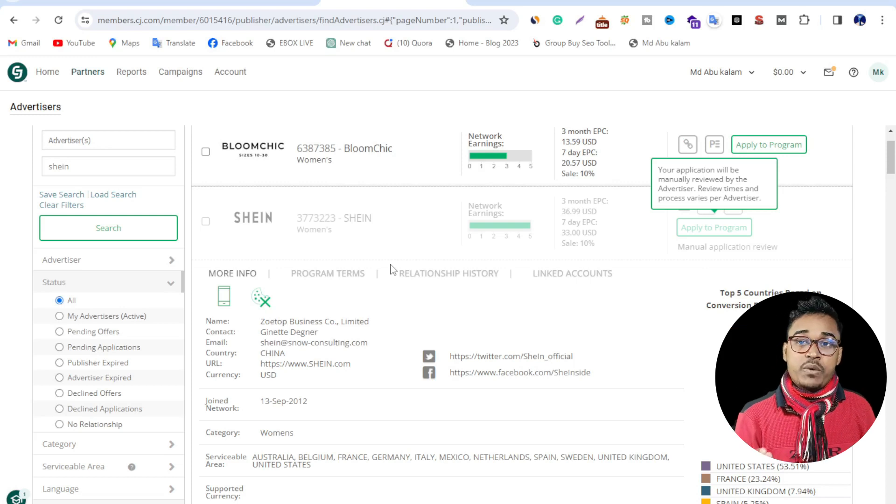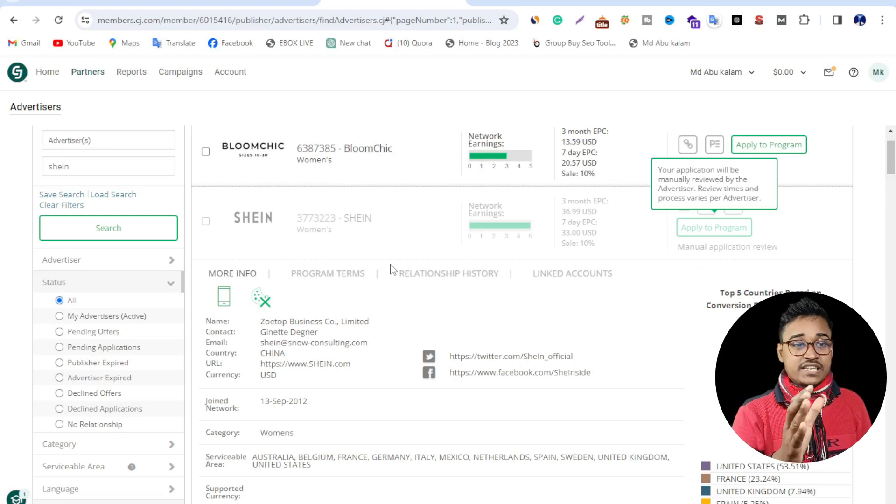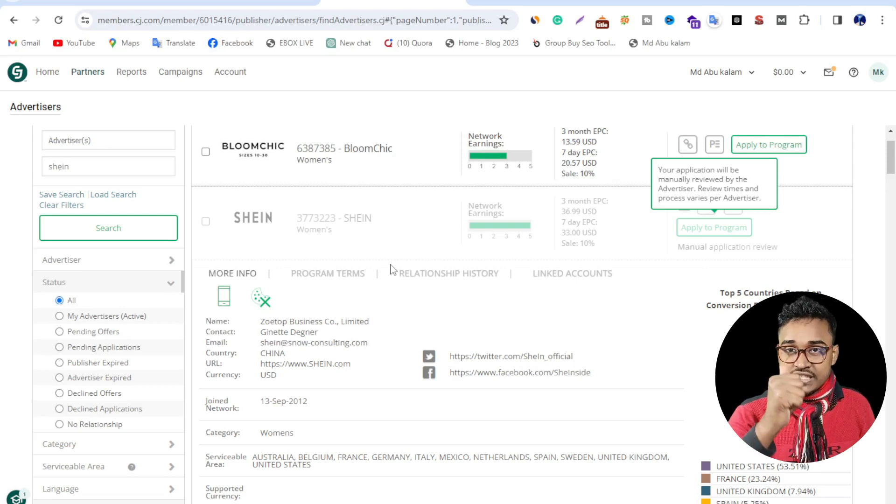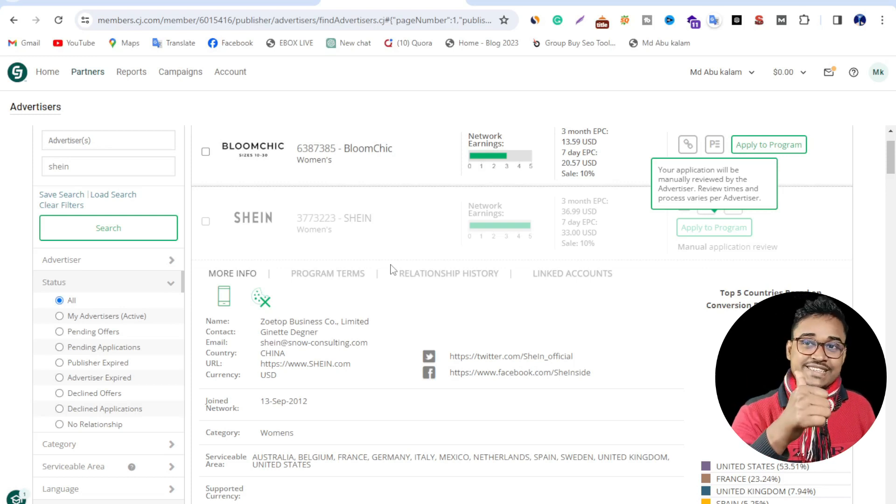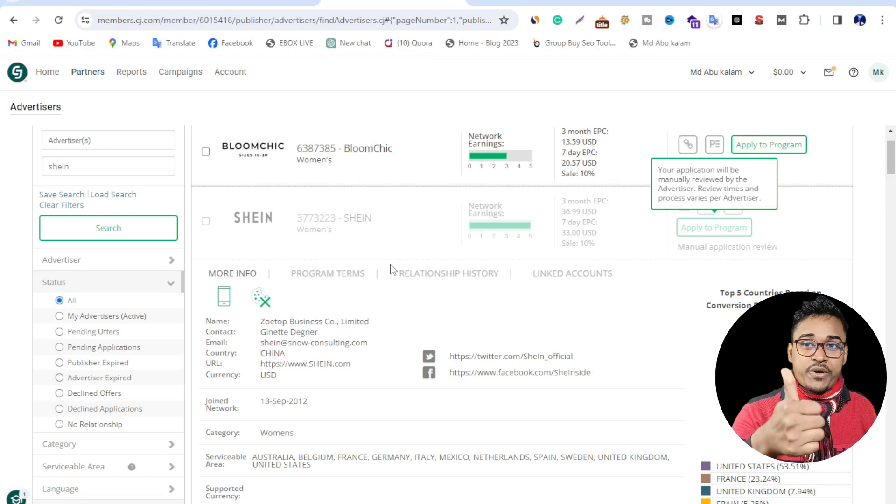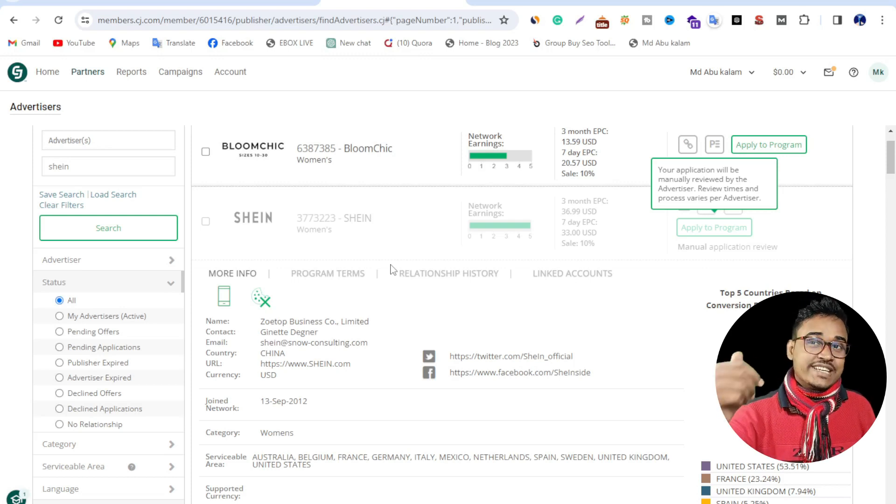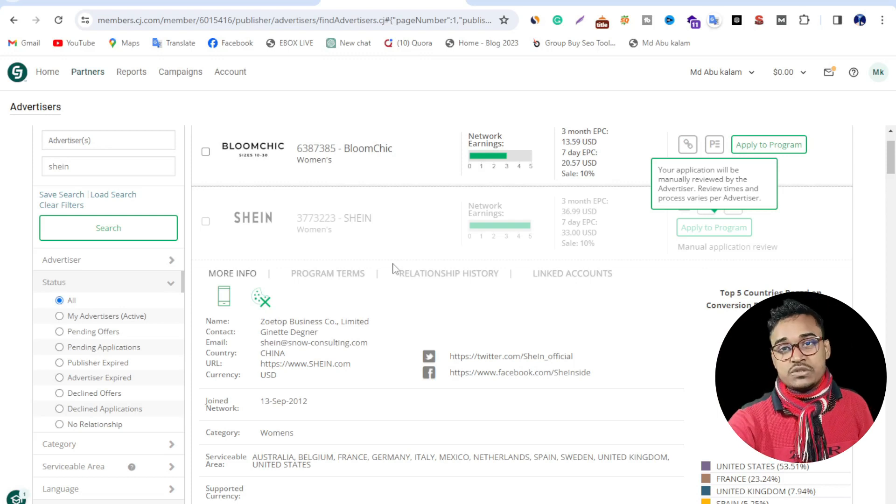Now Shein authority will review my application. If they approve my application, then this affiliate has successfully been accepted. I think this is better for your affiliate journey. So see you next video. Goodbye, see you next video.